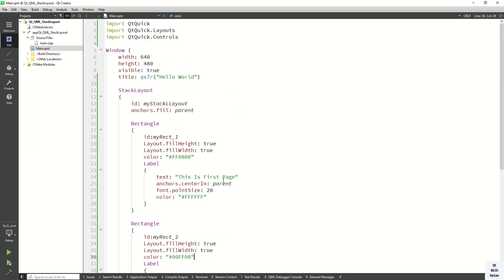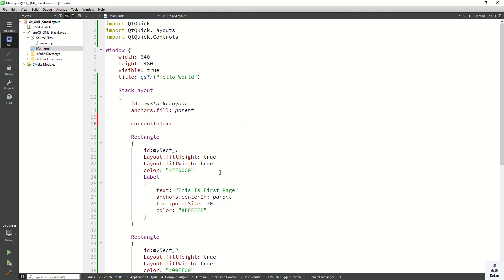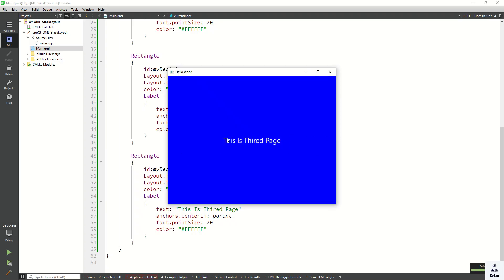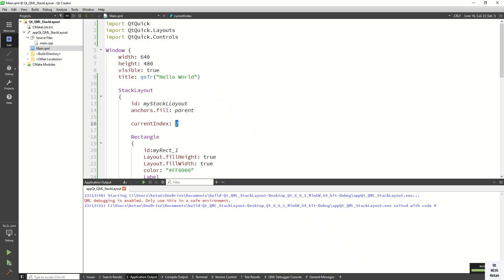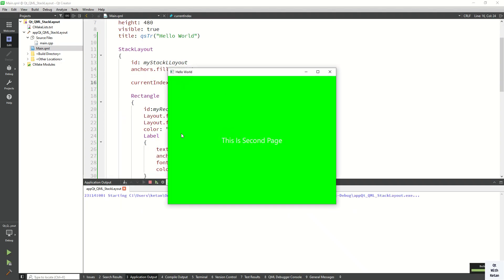Now let's run the application and check it. Let's set the default currentIndex to 2, so by default the third page will be displayed. You can see this is the third page. You can also change the index — let's set it to 1 and check it. You can see the second page.